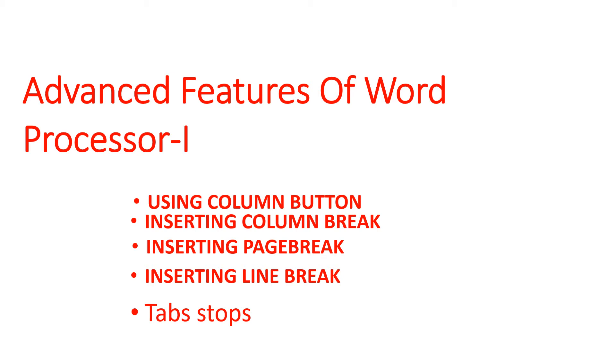Today we will continue with our chapter: Advanced Features of Word Processor Part 1. We will cover the following topics: using column button, inserting column break, inserting page break, inserting line break, and tab stops.